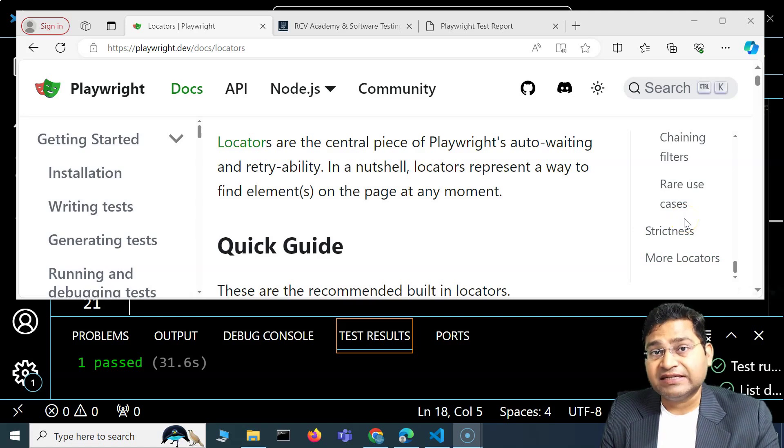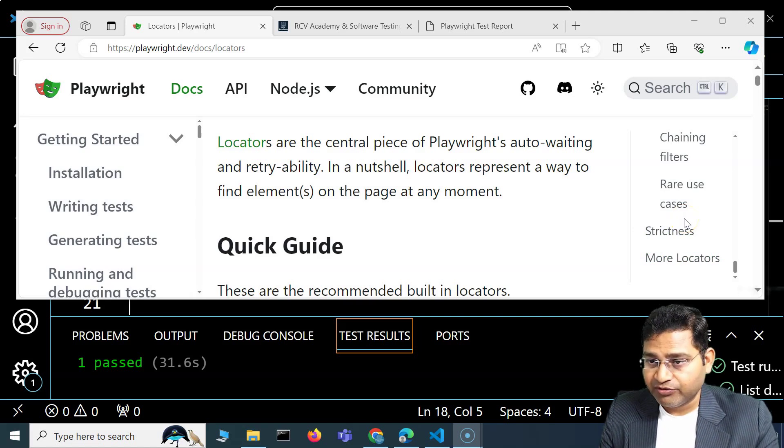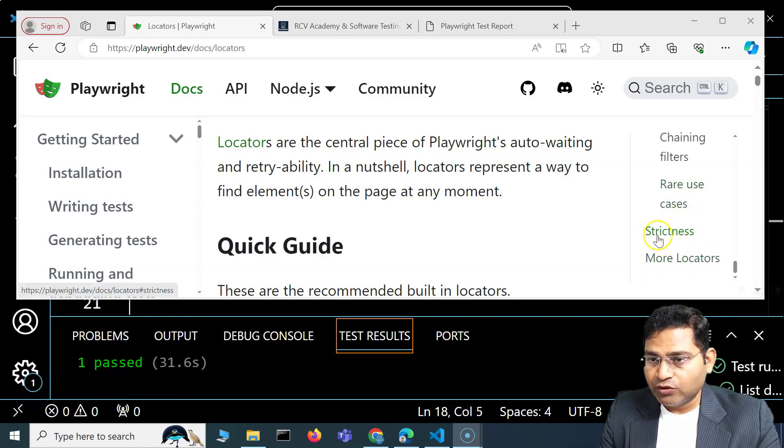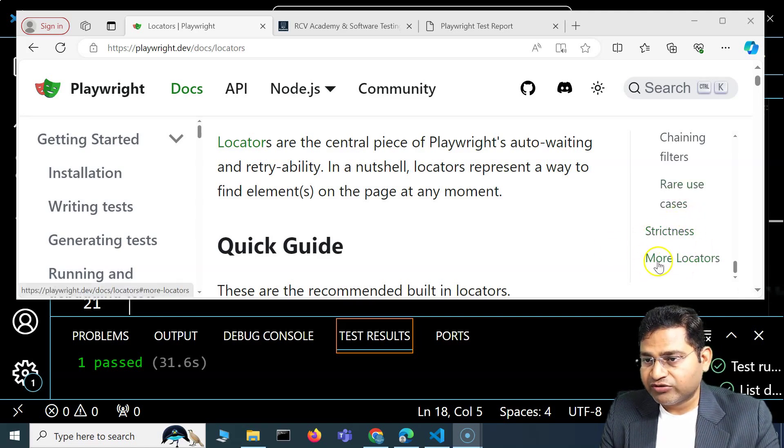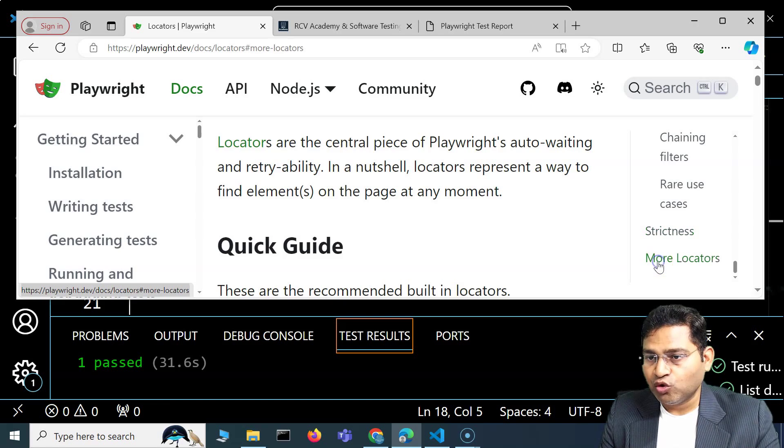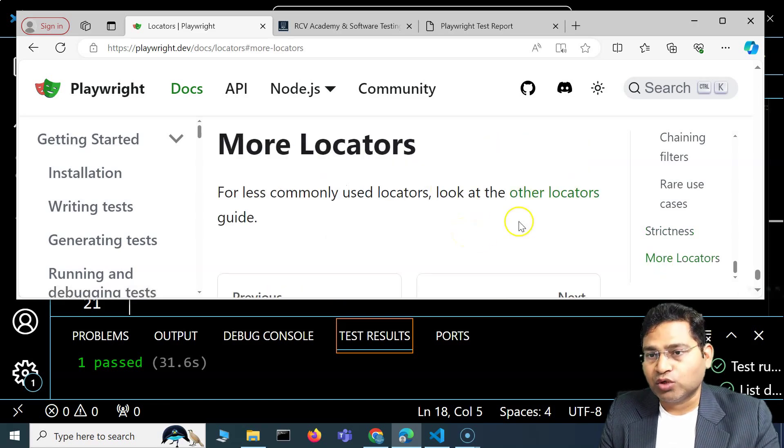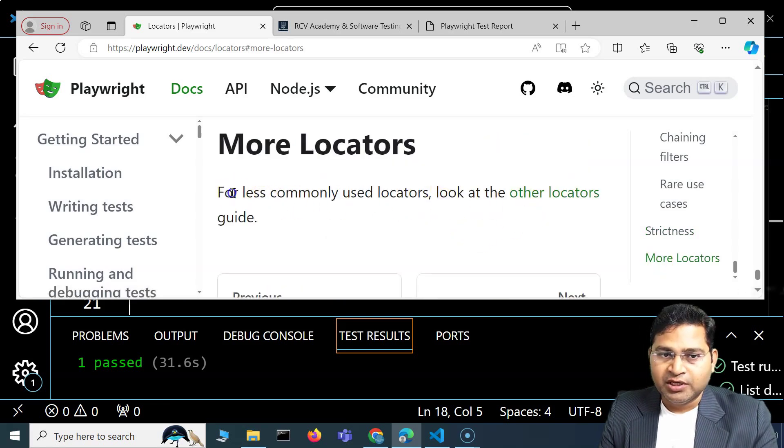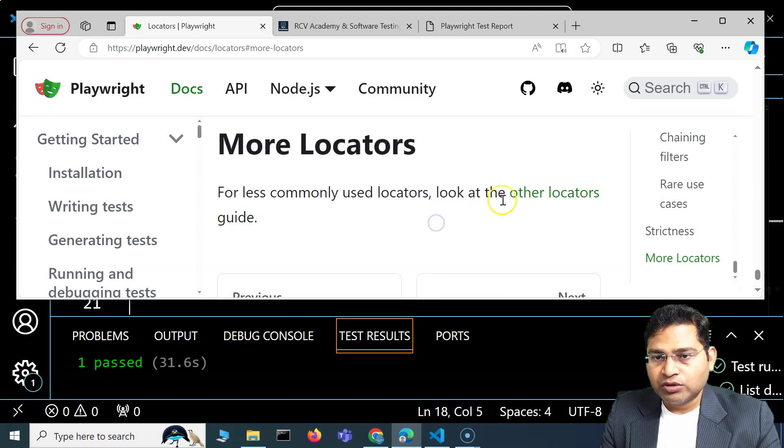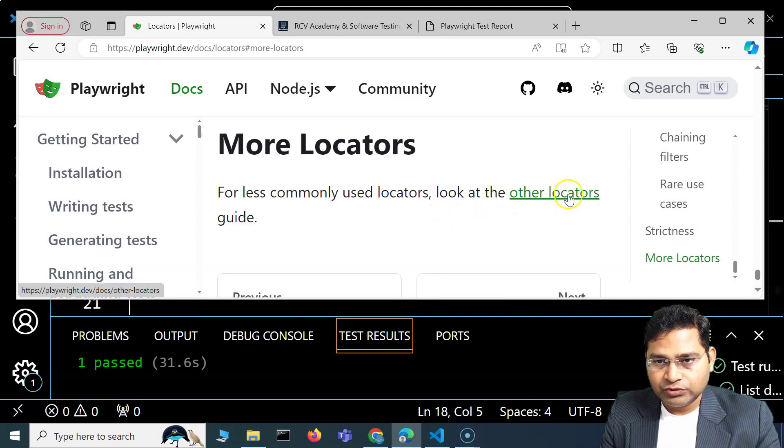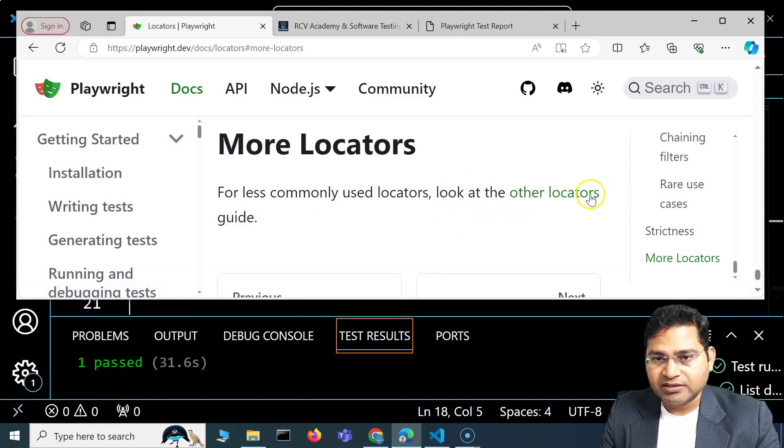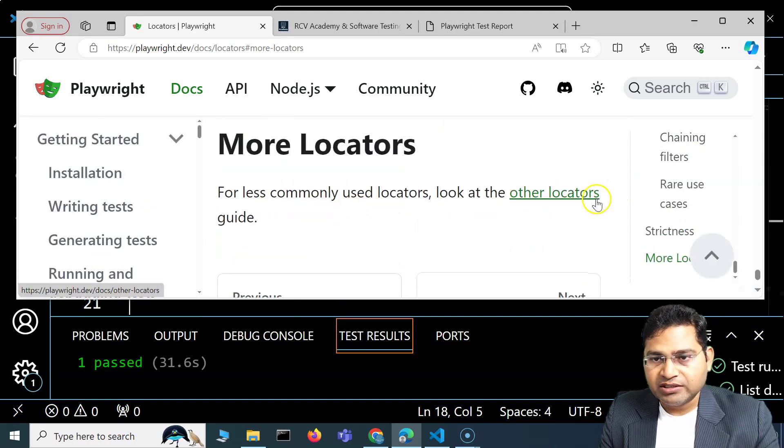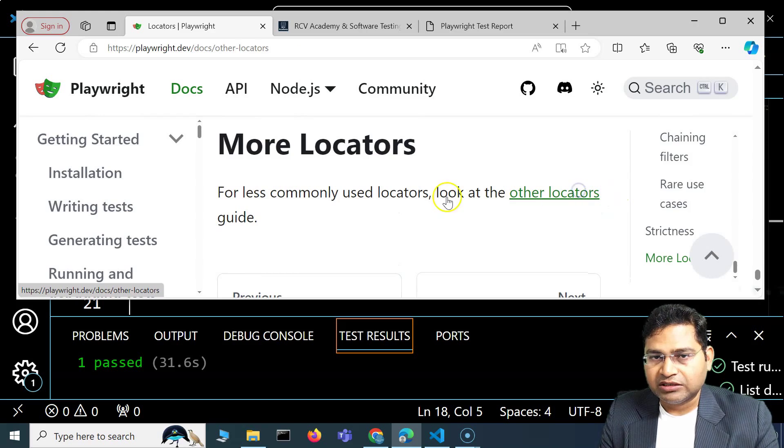But if we go to the locators and below strictness, you will see more locators. Let's see what other locators are available. These are less commonly used locators. We'll go to the other locators guide in the documentation.